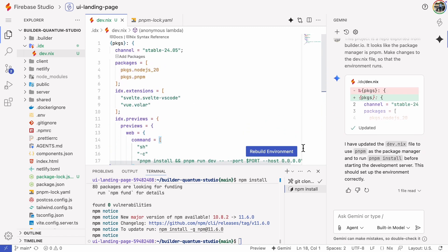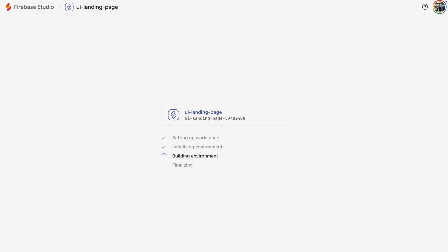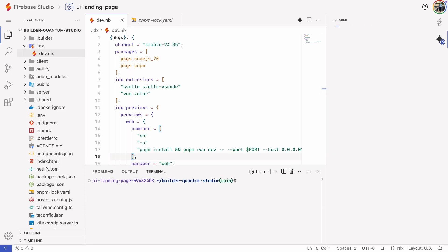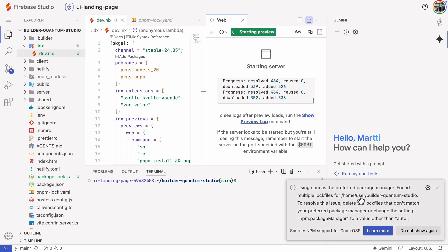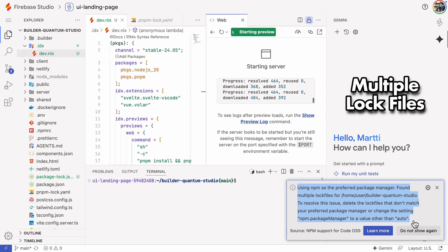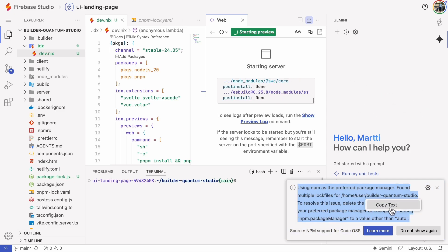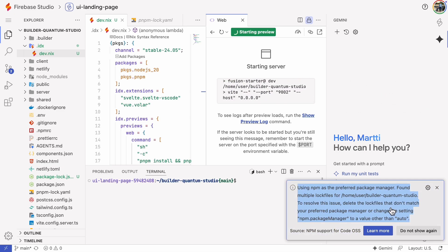That looks good. I'll click Rebuild Environment. Now we get a notification about multiple lock files. I'll copy that error into Gemini and it should delete the npm lock file.